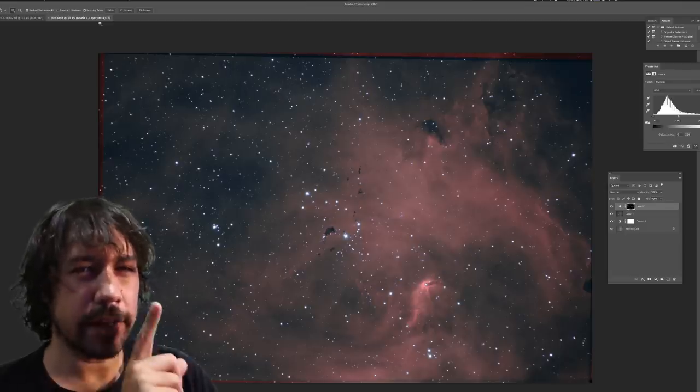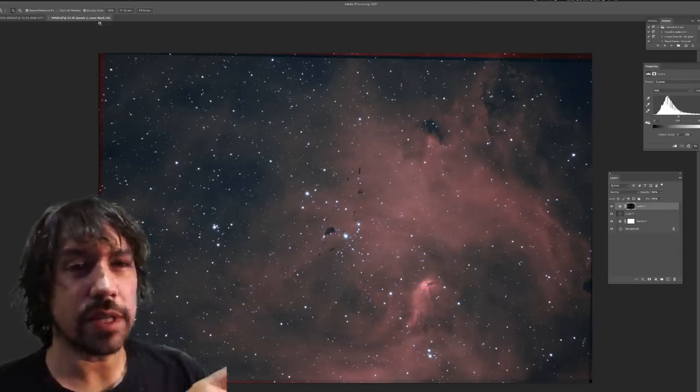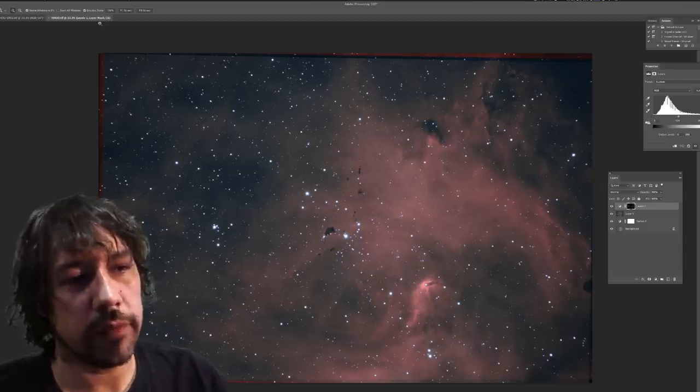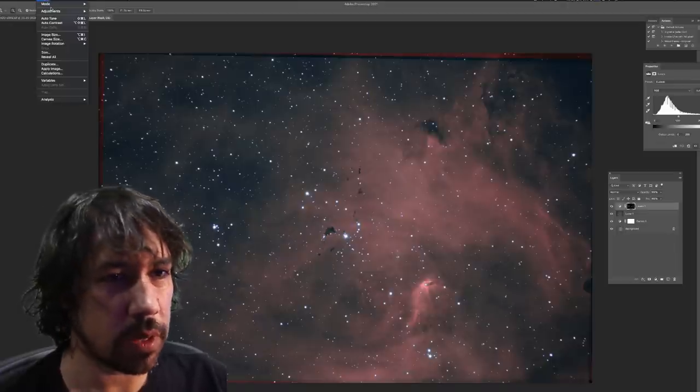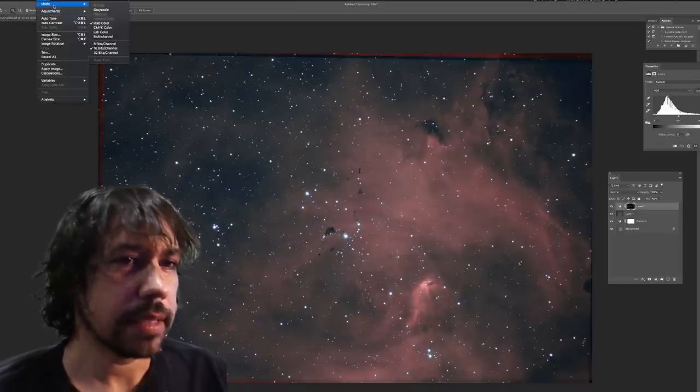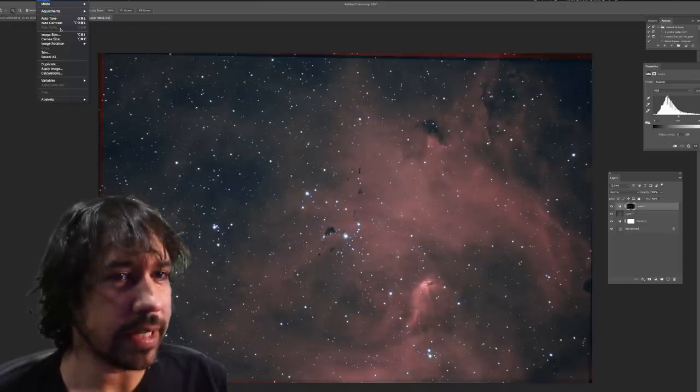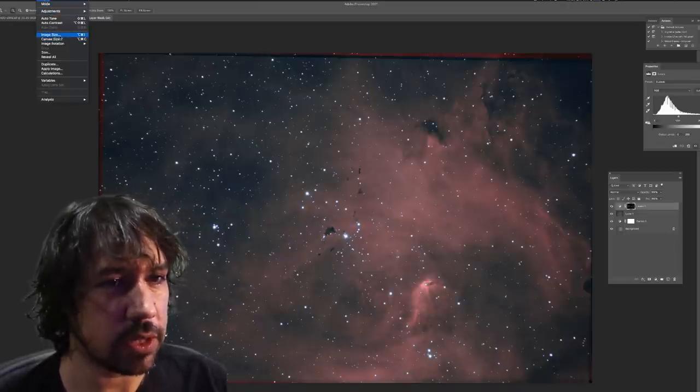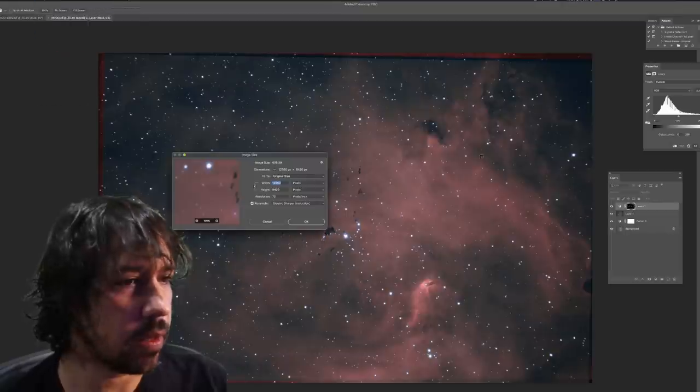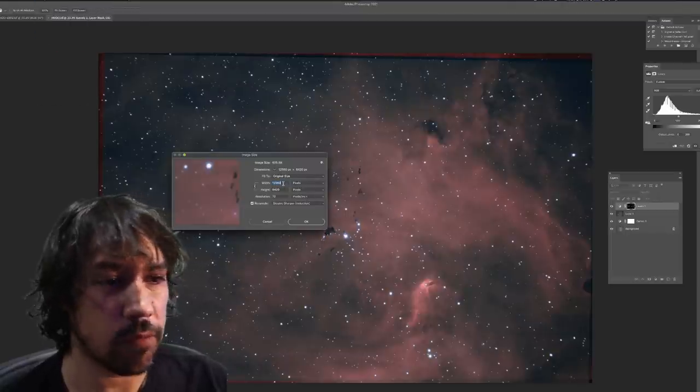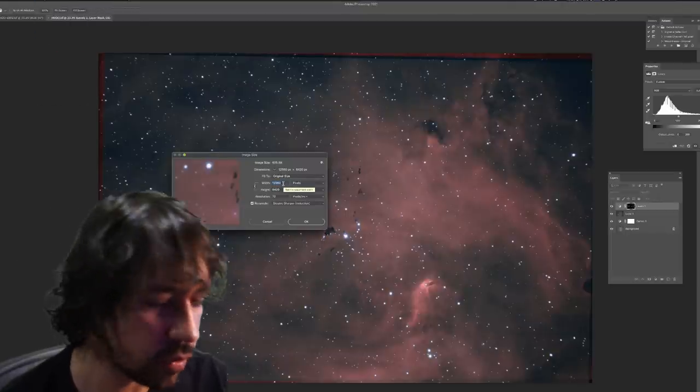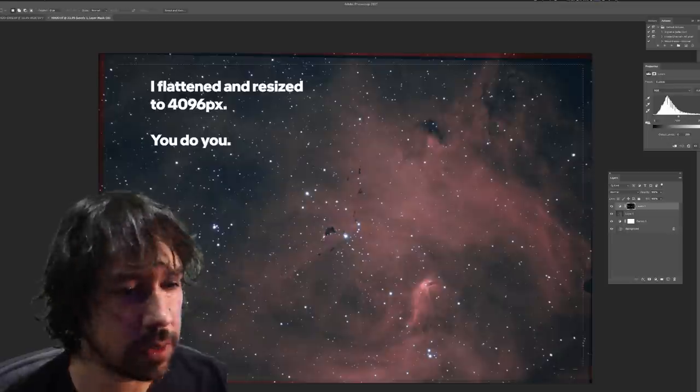Before you save and do StarNet, you should resize to the eventual size you're going to use because StarNet doesn't work very well with these really large images. And you can see now that this image is 12,000 pixels across after drizzling.